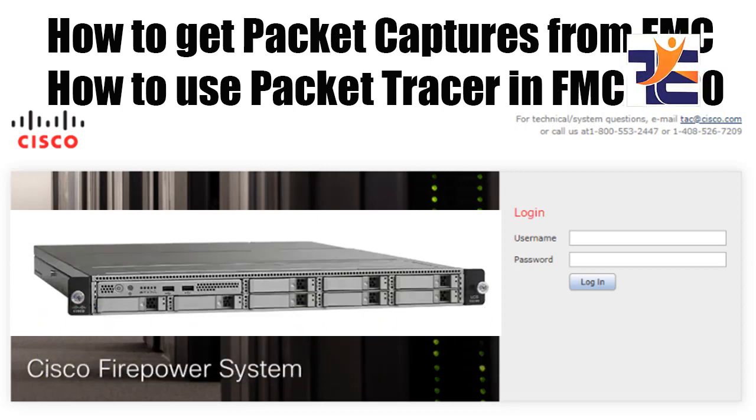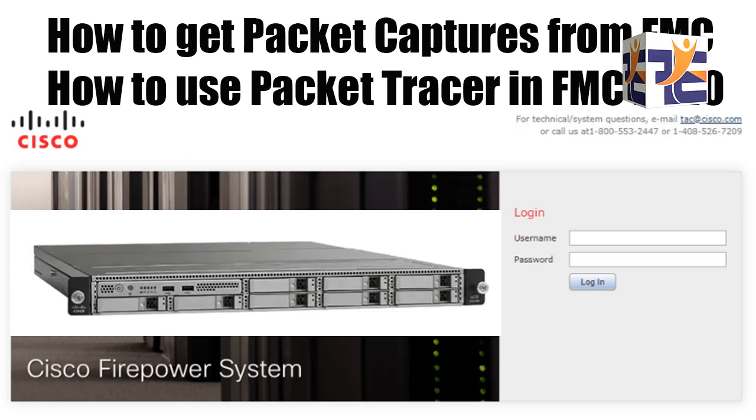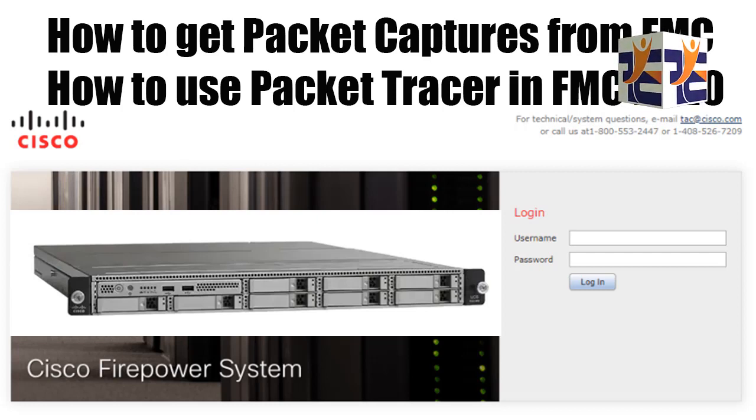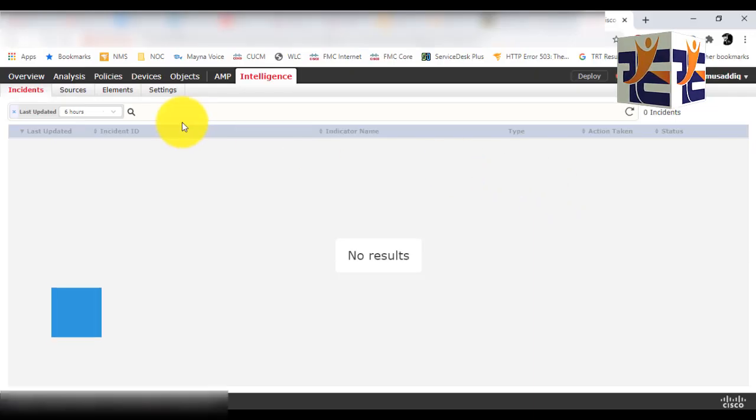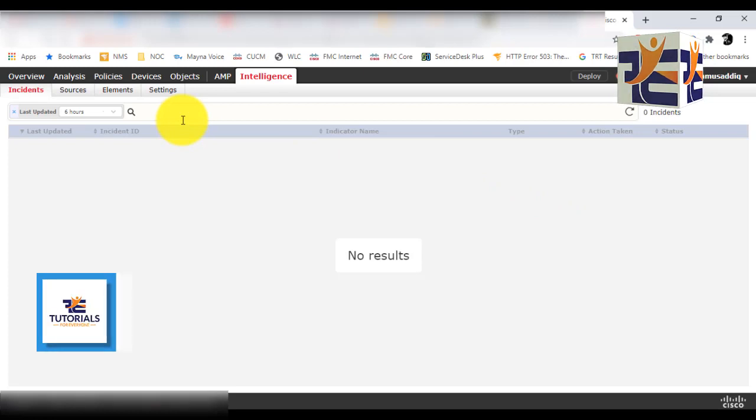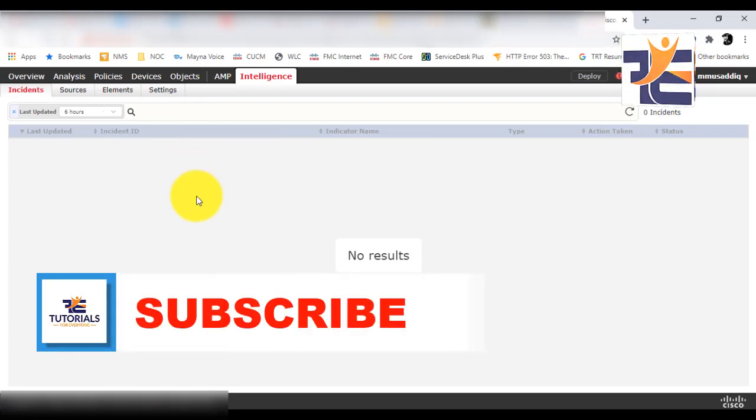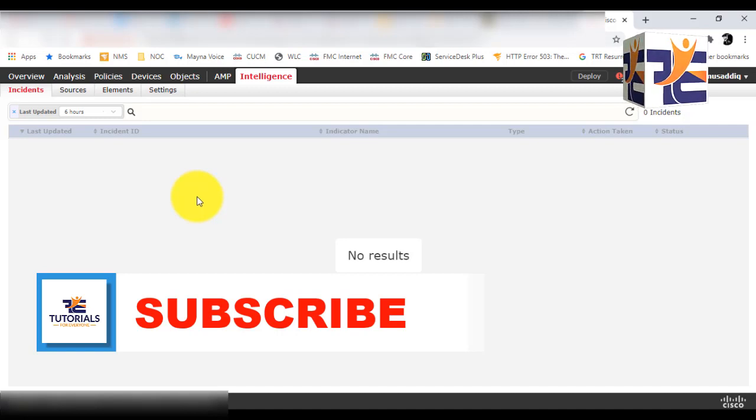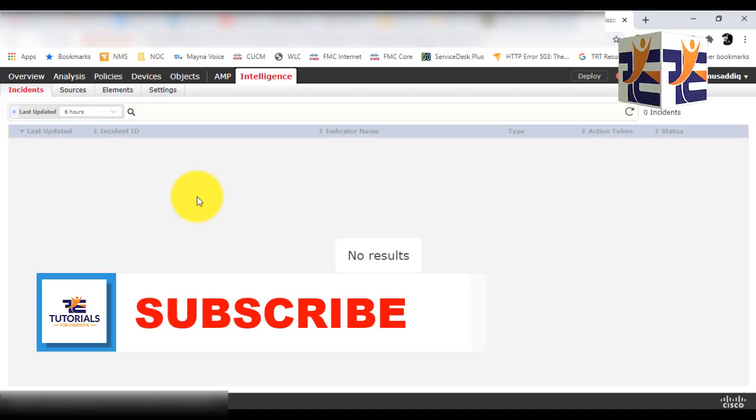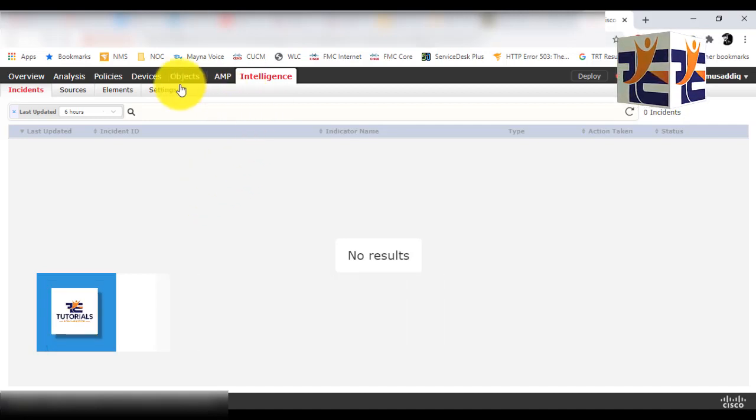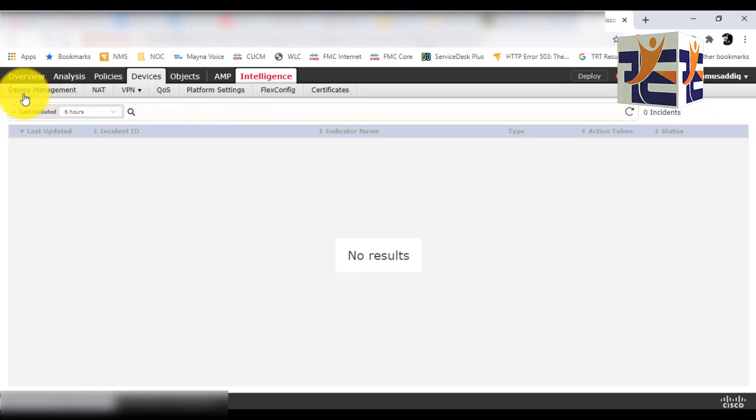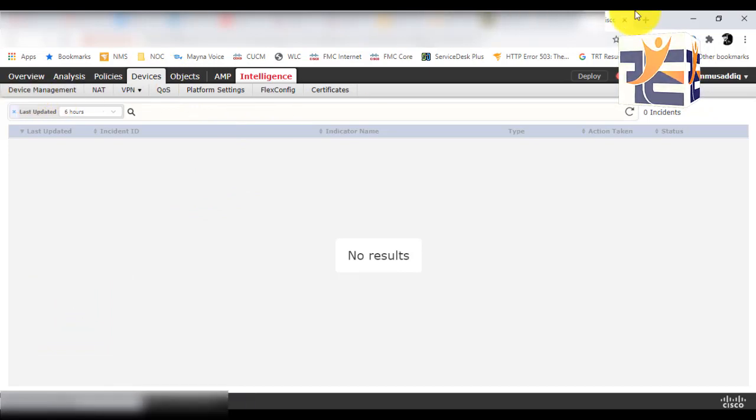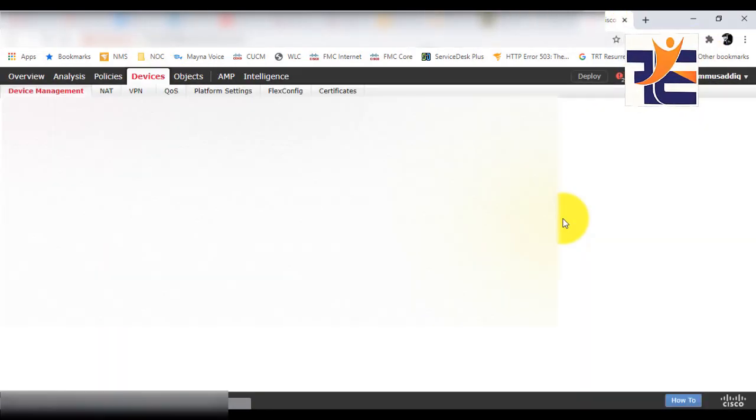If you have version 6.20 or higher in FMC, you will see these features, because previously they were only available on the CLI. What you need to do is first log into the FMC and go to Devices and the Device Management tab.